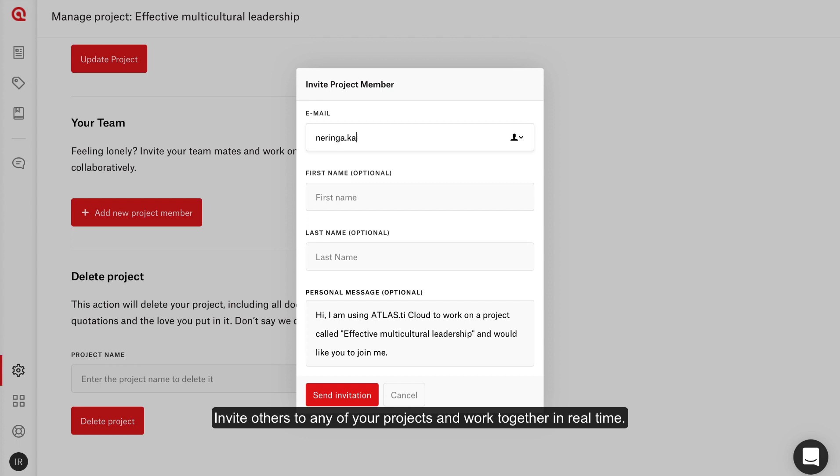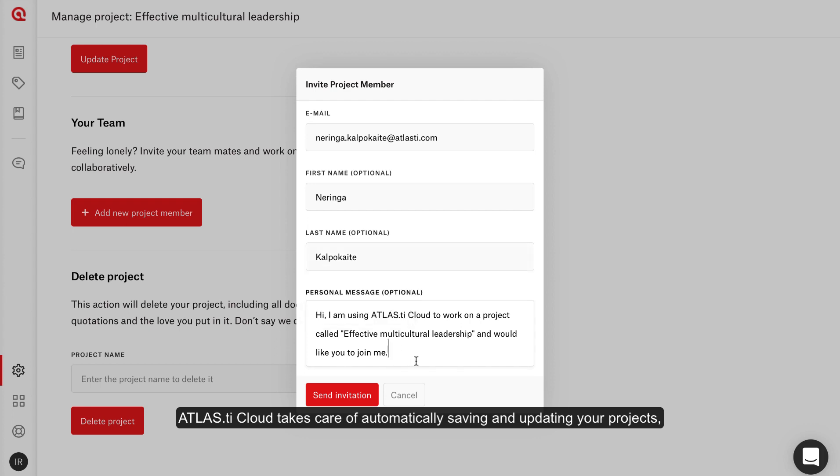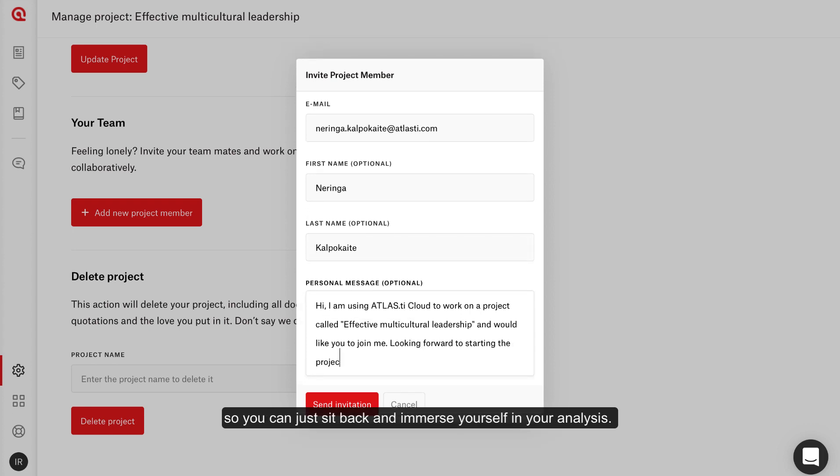Invite others to any of your projects and work together in real time. Atlas TI Cloud takes care of automatically saving and updating your projects, so you can just sit back and immerse yourself in your analysis.